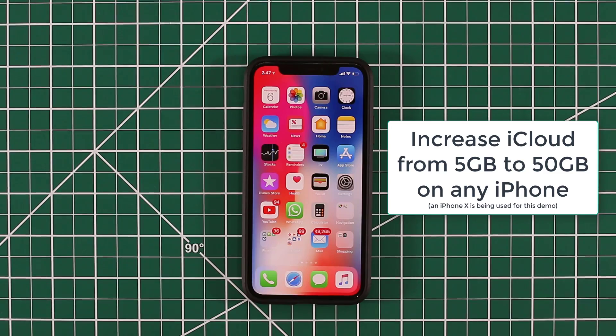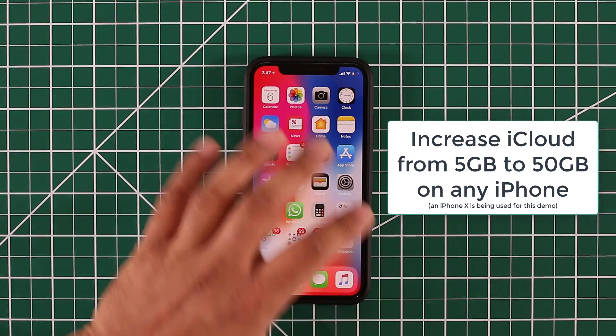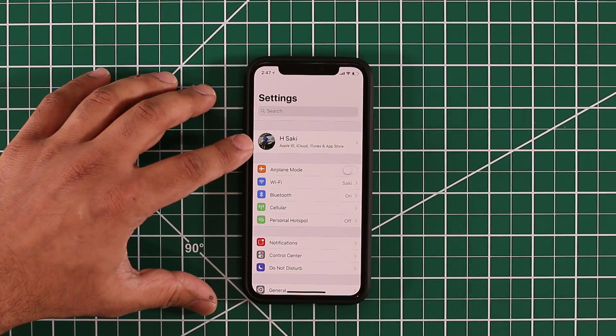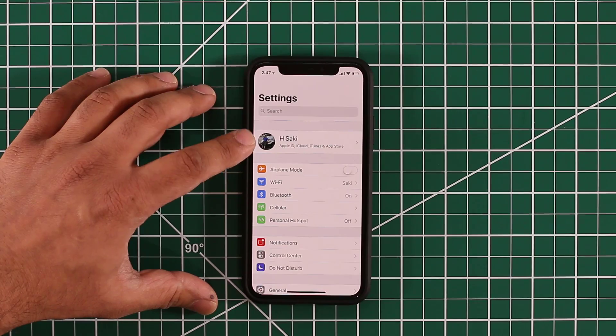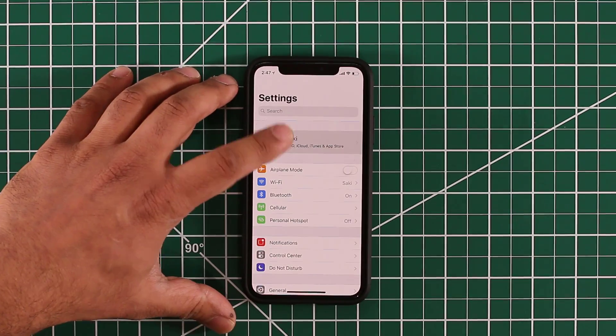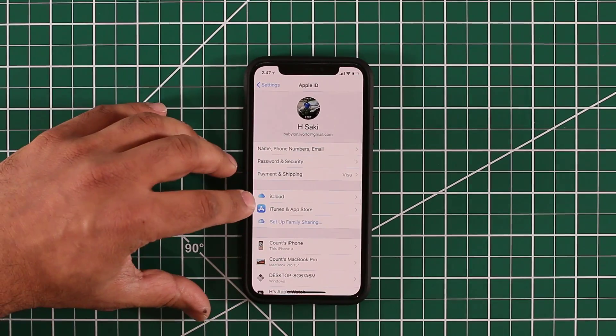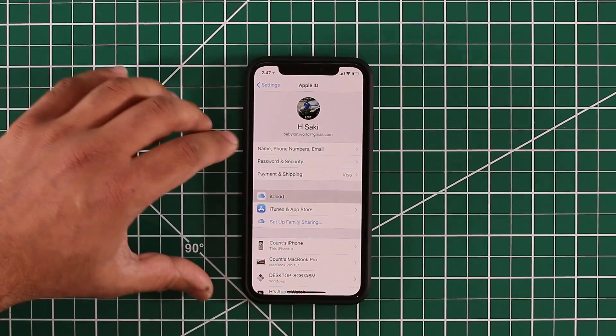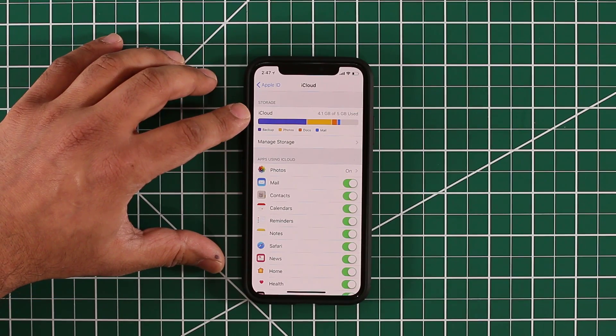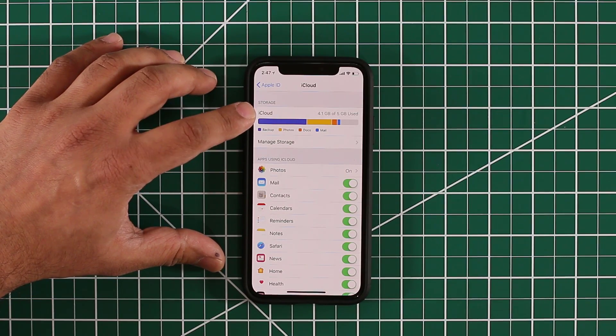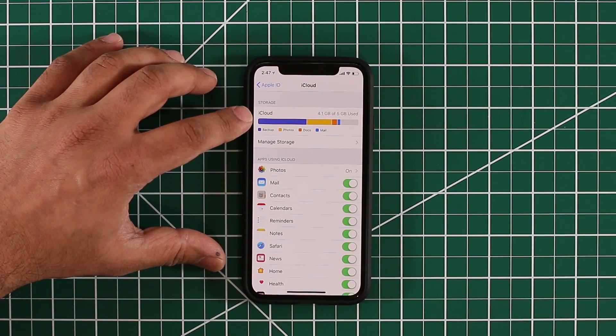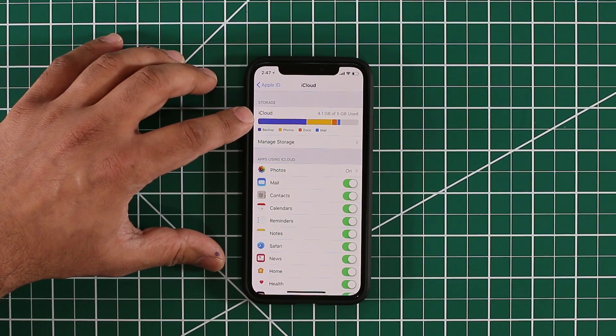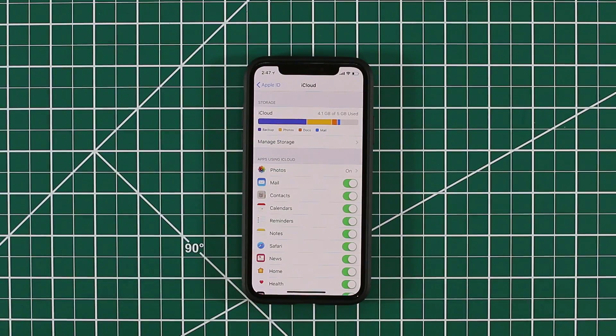If you go to your settings and tap on your account card right here and then tap on iCloud, you'll see that in my case I have 5GB of storage and I'm using 4.1GB already, meaning that a lot of my photos and backup is taking a lot of space on my device.